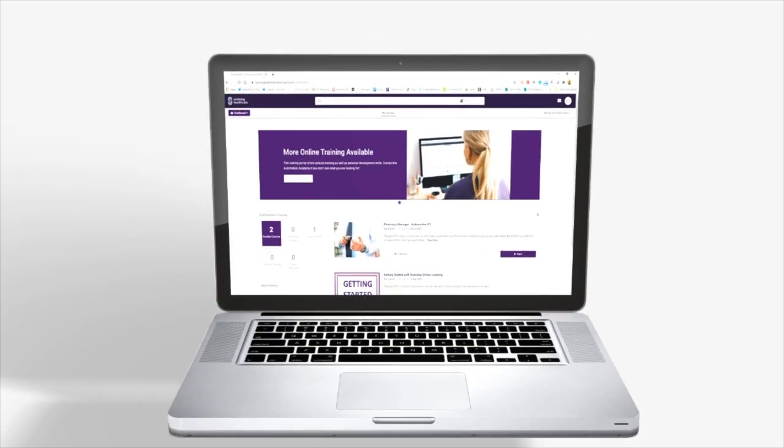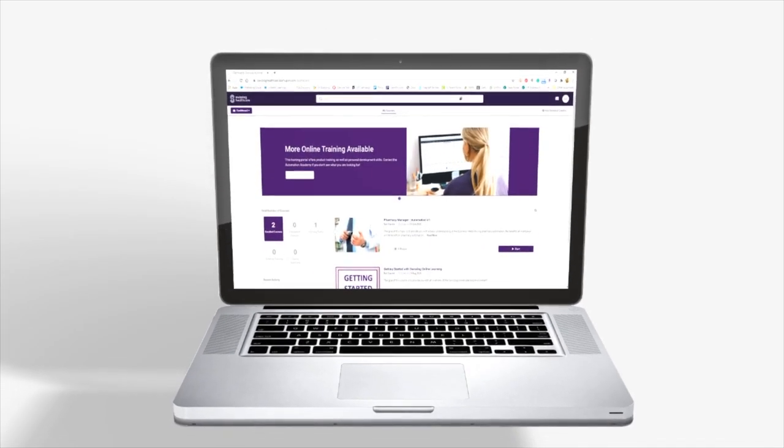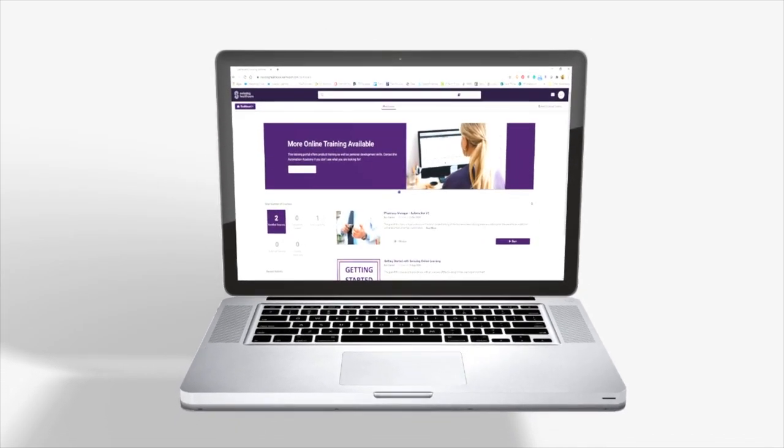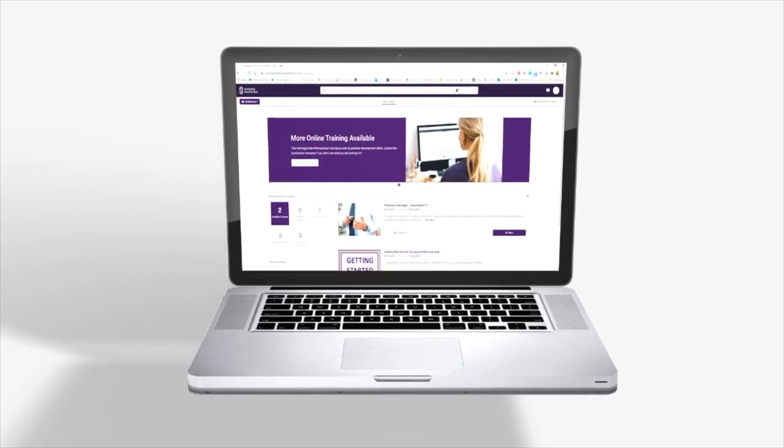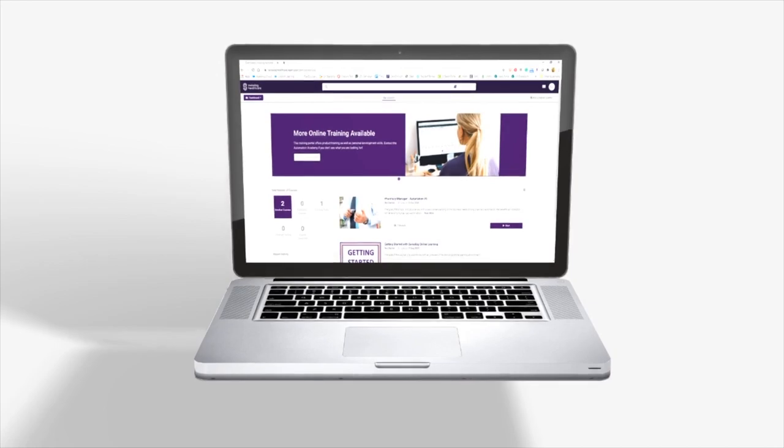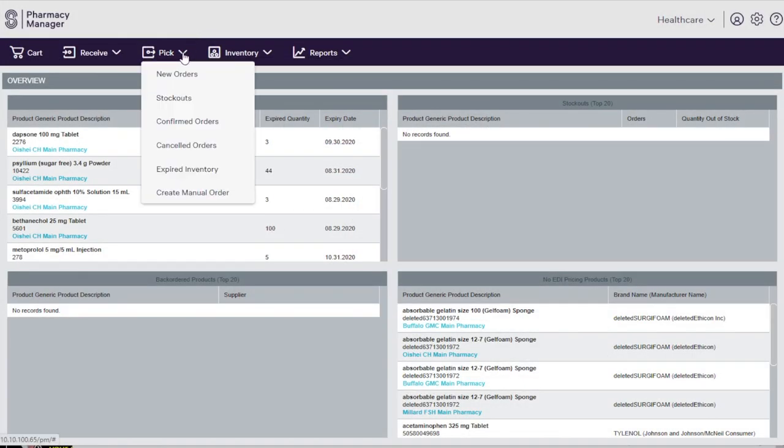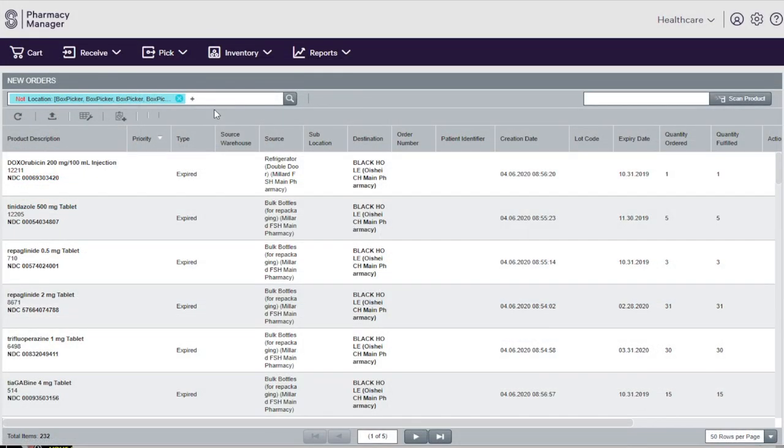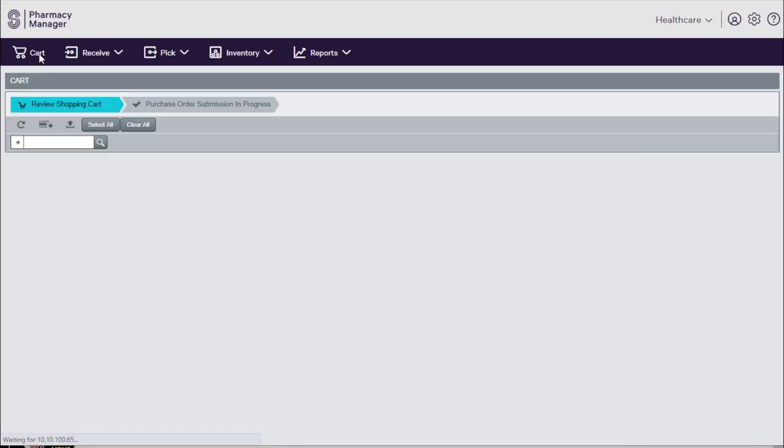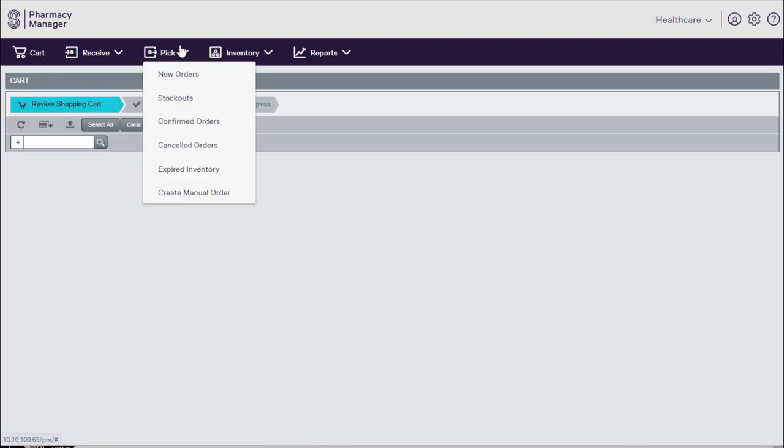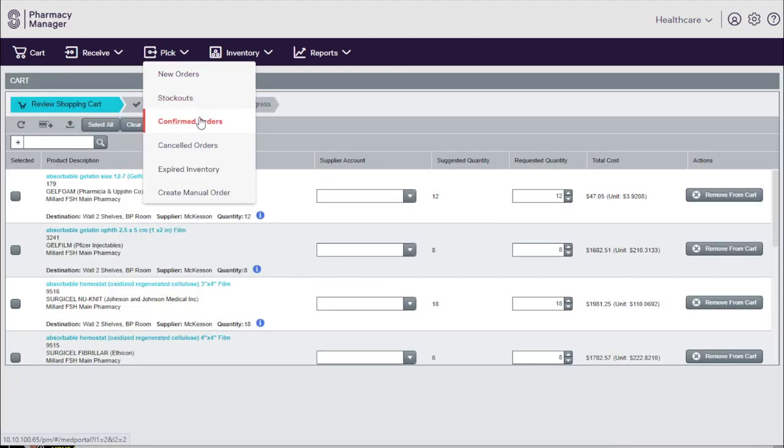Pharmacy Manager is a medication inventory management software designed with growing health systems in mind. It takes the lead on incoming and outgoing orders, becoming the central point of truth for pharmacy inventory control.